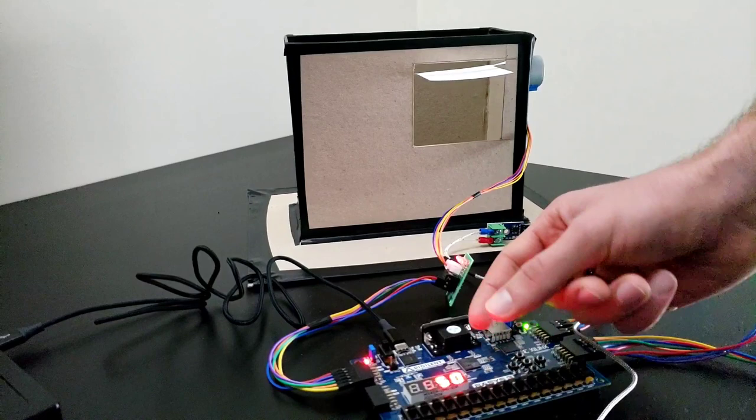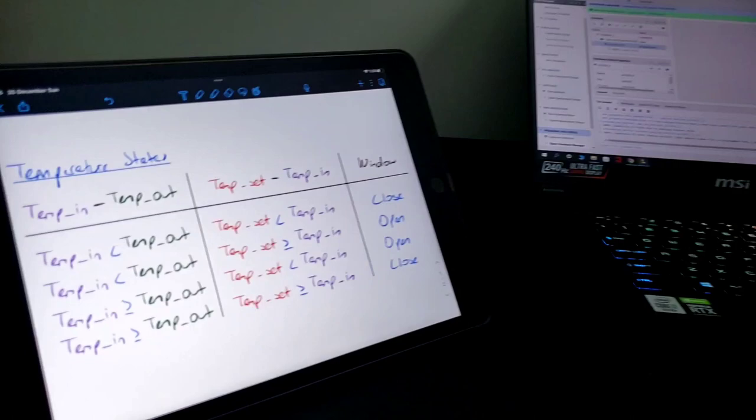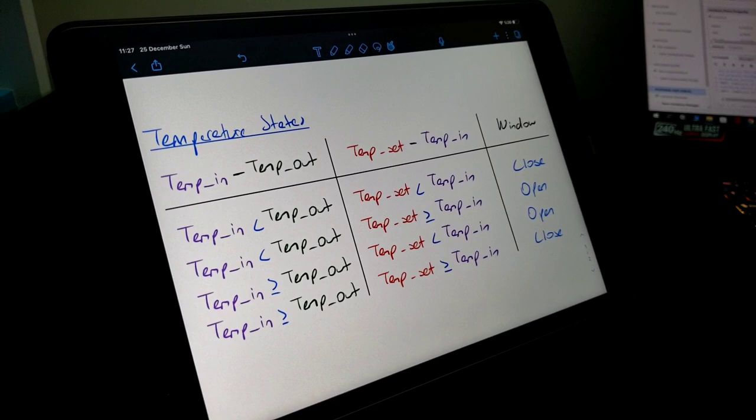Or go back to 5 degrees, it will be closed. And also, as you can see from the table, there is another option for the open situation. We can adjust the temperature inside bigger than the temperature set and bigger than the temperature out. Let's do it.